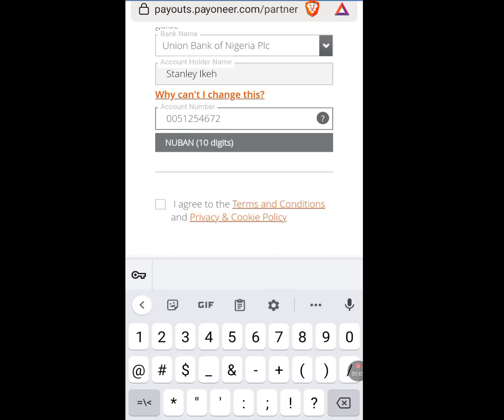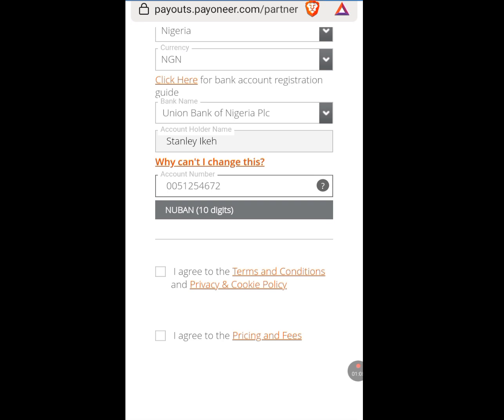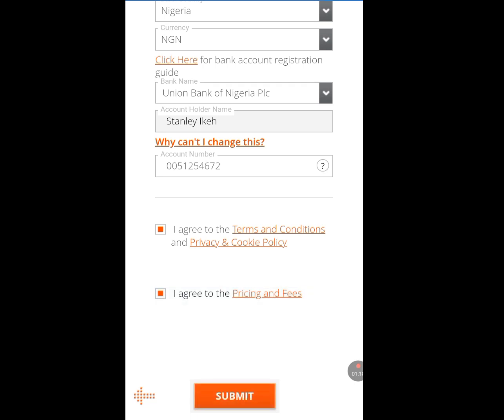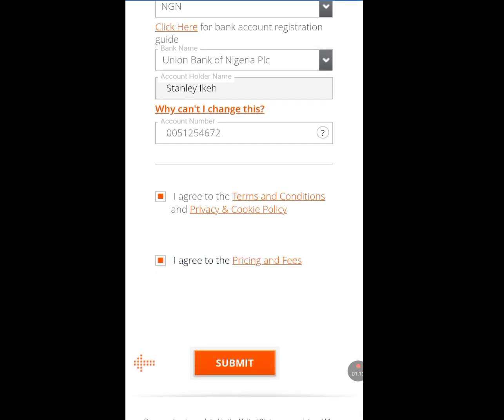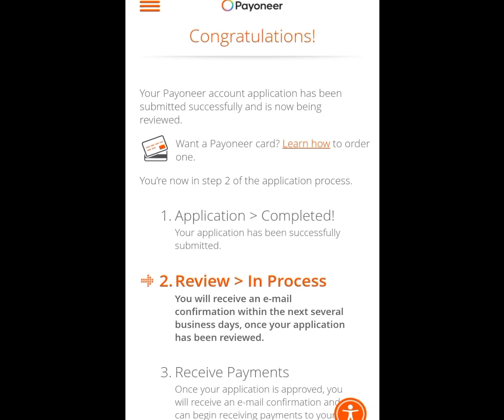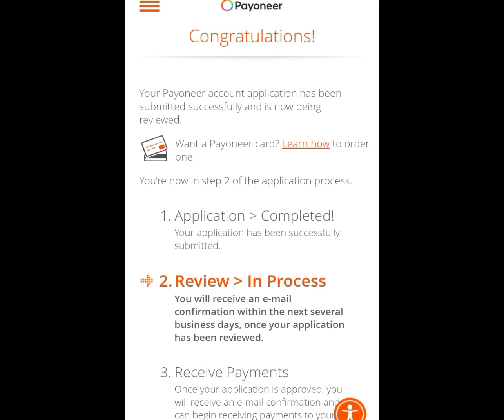Tick 'I agree to the terms and conditions' and also tick 'I agree to the pricing and fees.' Then tap Submit. It will bring you to a page that says Congratulations — this means you have successfully submitted your Payoneer account application. Payoneer will review your application before approving you. I'm Casey the Tech Guy — please like, share, comment, and subscribe to my channel.